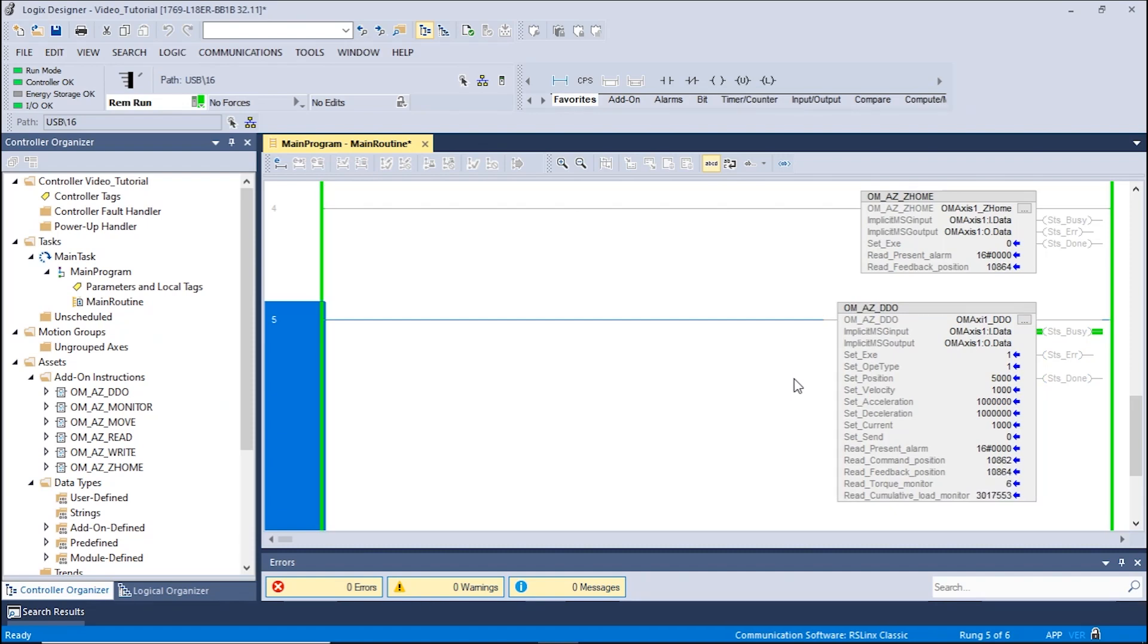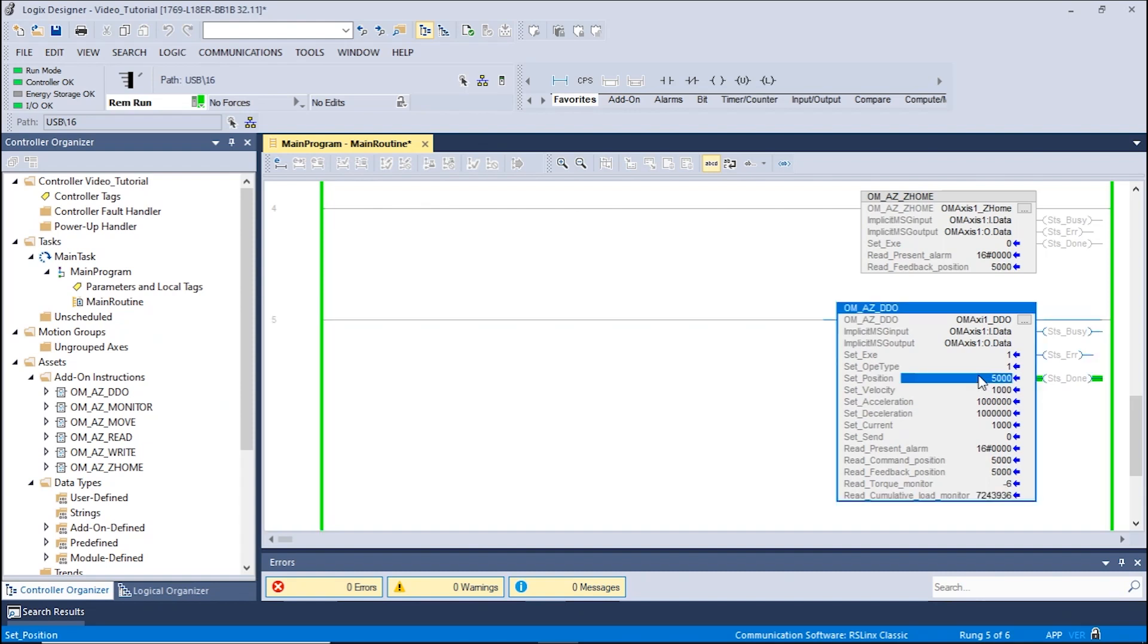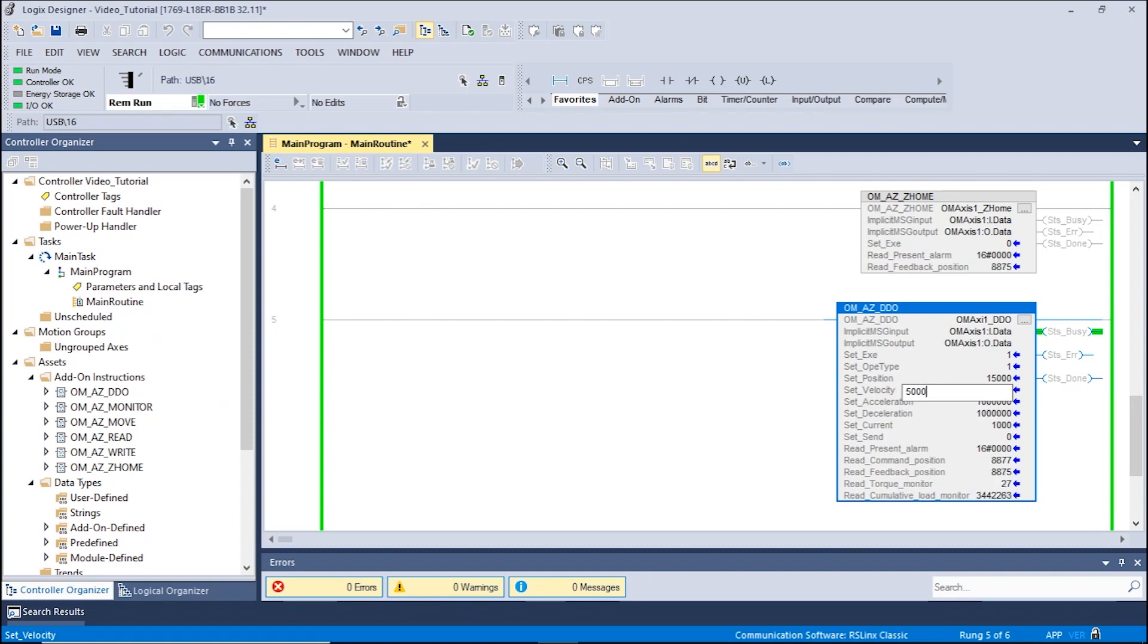The speed can also be changed on the fly. Let's move to position 15,000 steps at a rate of 5,000 hertz. The absolute position is now 15,000.